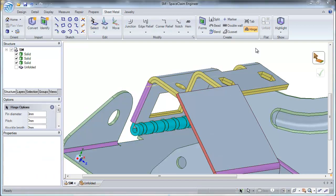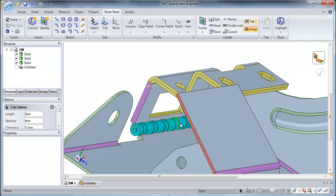Alright, now let's talk about creating a tab. You can create a tab on a sheet metal junction such as a bend, split or a T-junction. For this example, let's look at a T-junction.